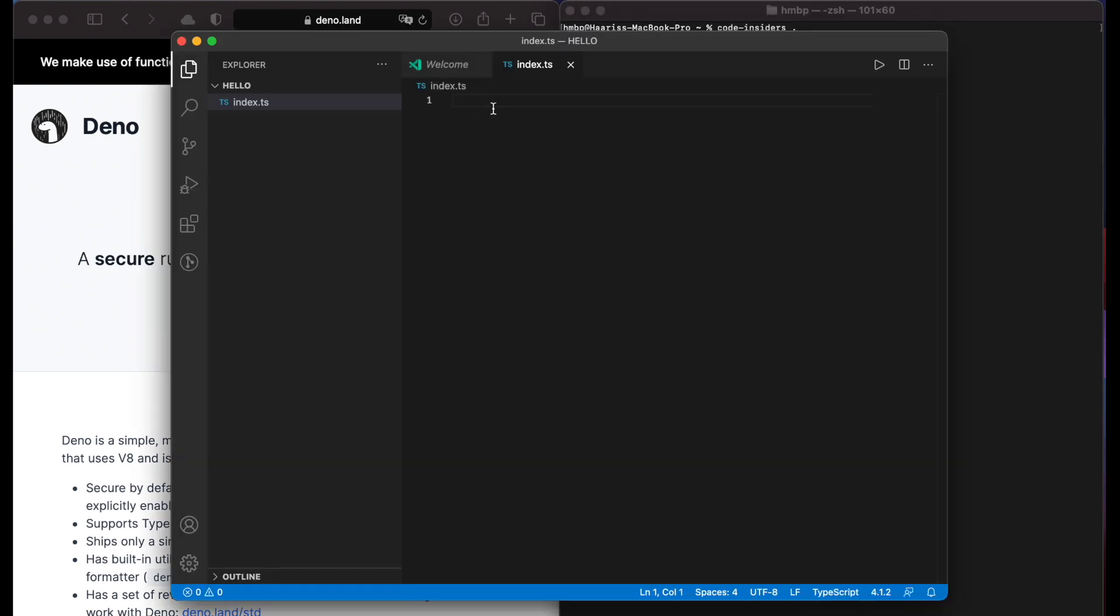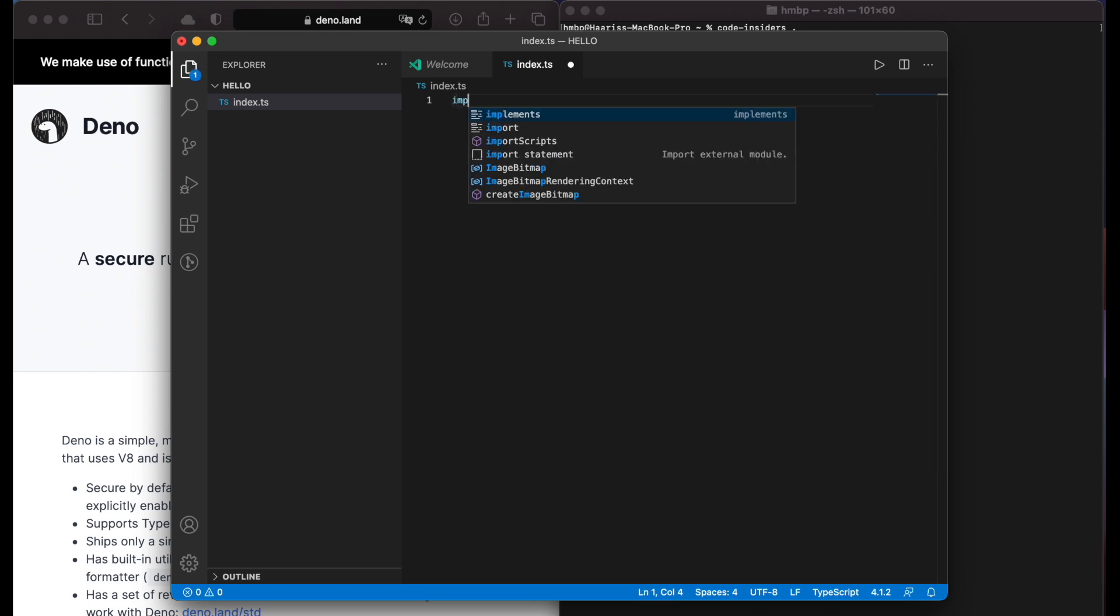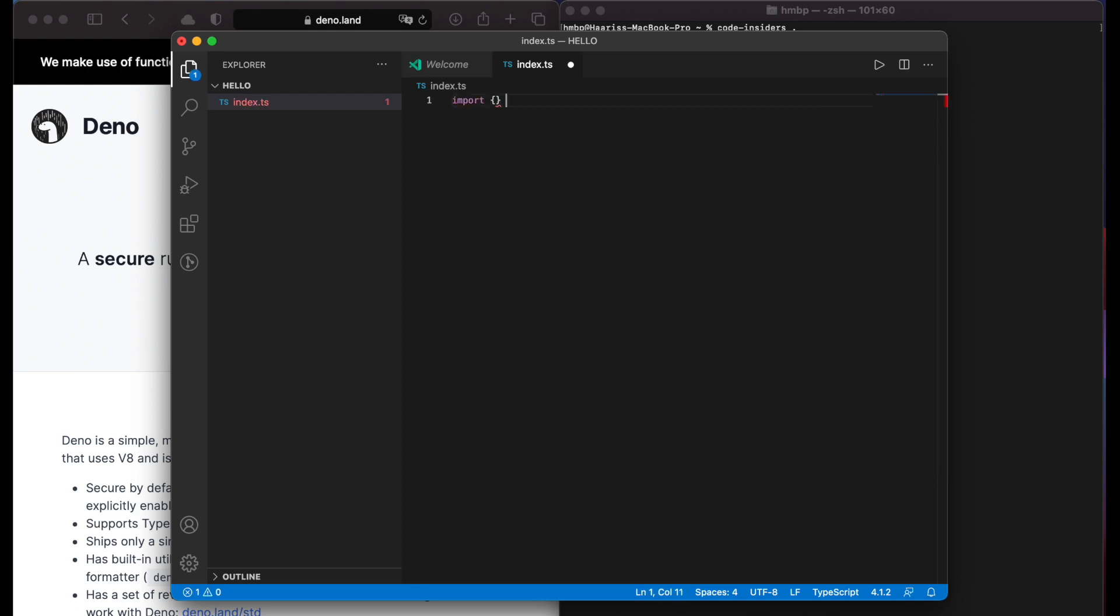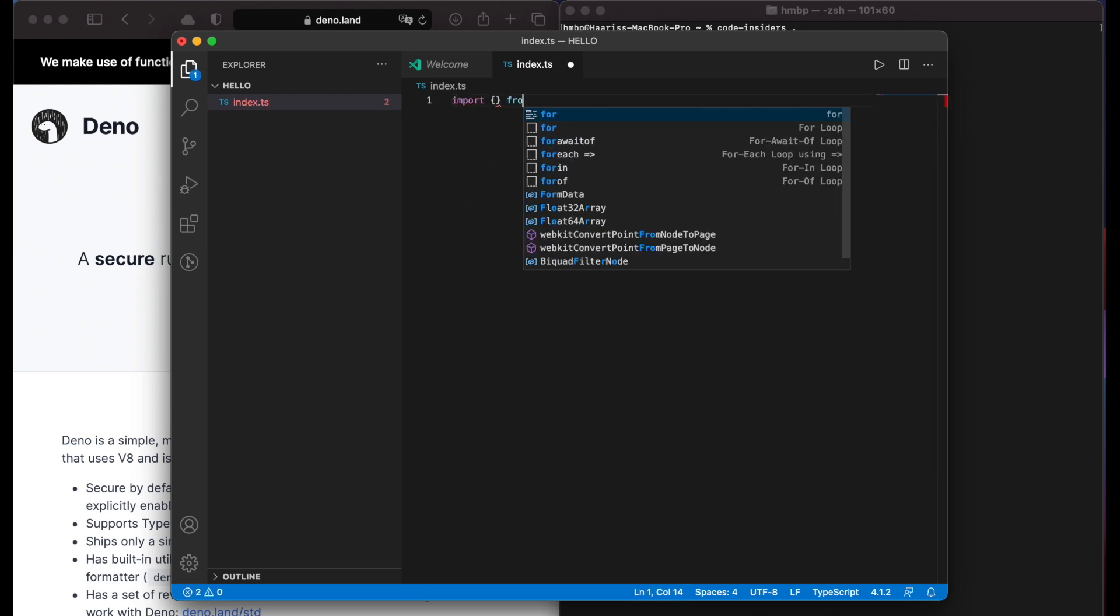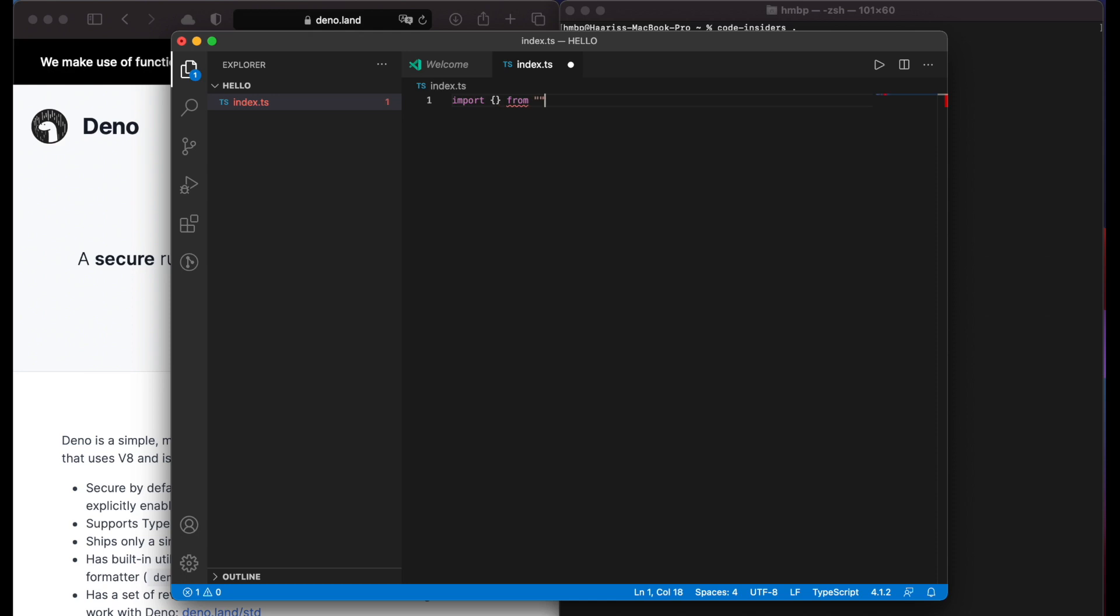Now let's create a basic service with Deno. First, we need to import Oak by typing import from its url link.